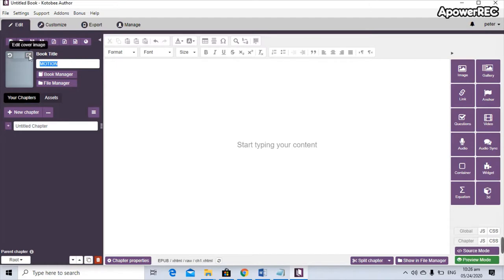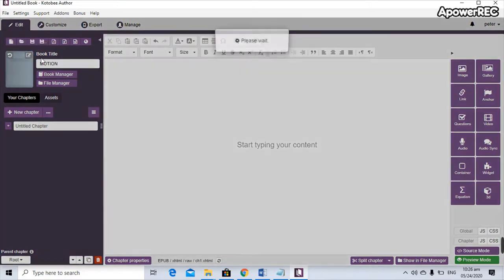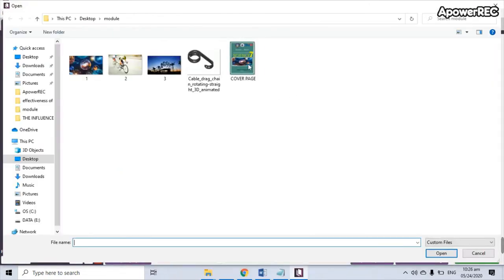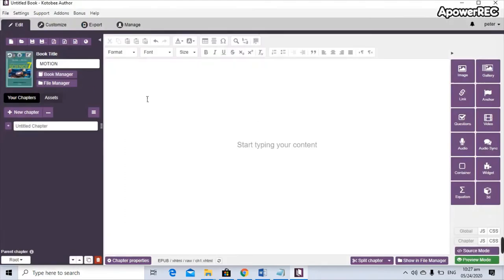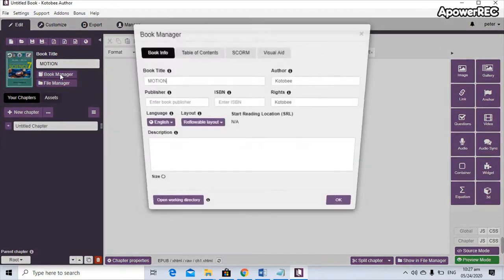I already prepared a cover page, so just click the image and then click Open. There you go — this is now the cover page for your module. Next, click on Book Manager, which is below the book title, and a dialog box will pop up.